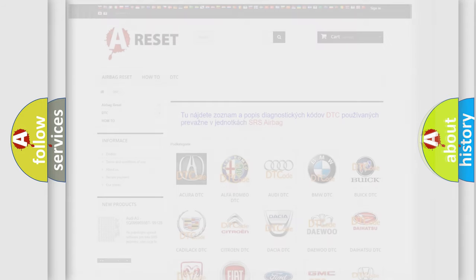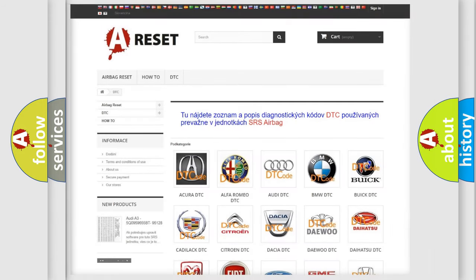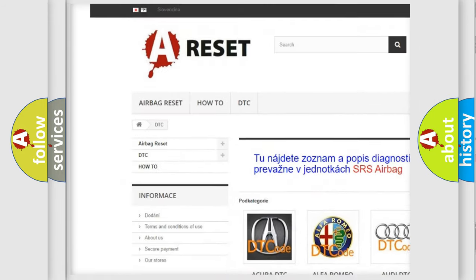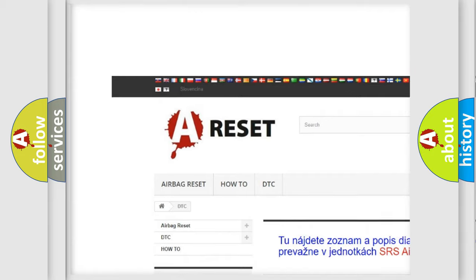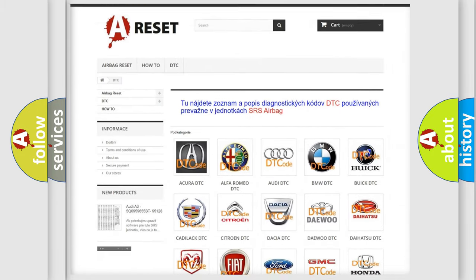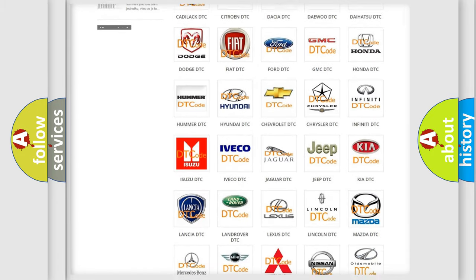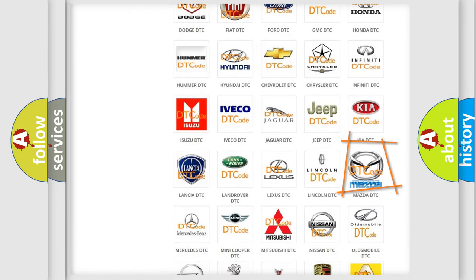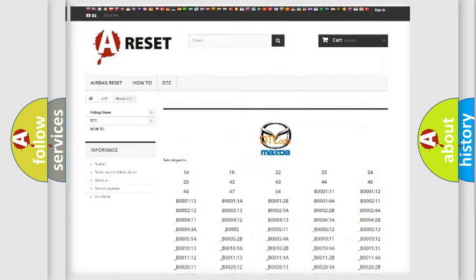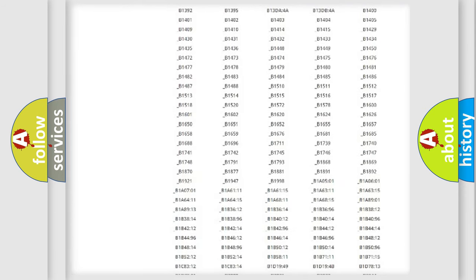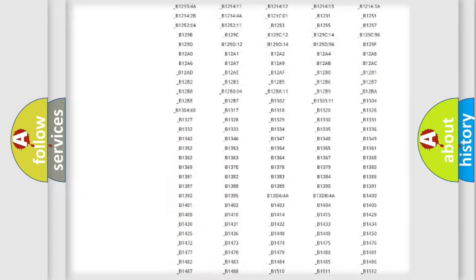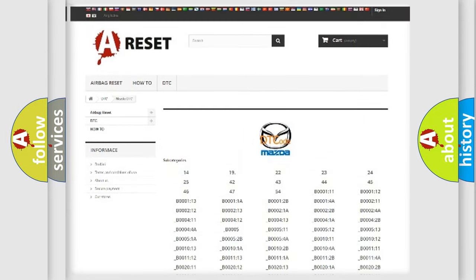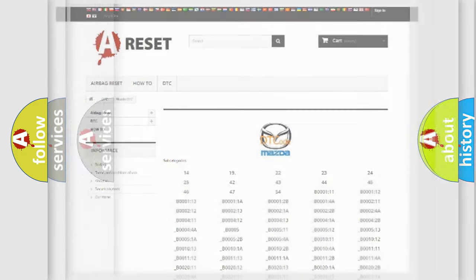Our website airbagreset.sk produces useful videos for you. You do not have to go through the OBD2 protocol anymore to know how to troubleshoot any car breakdown. You will find all the diagnostic codes that can be diagnosed in Mazda vehicles. Also many other useful things.